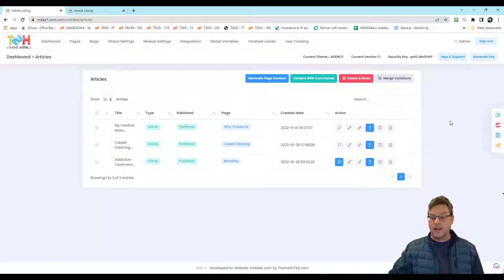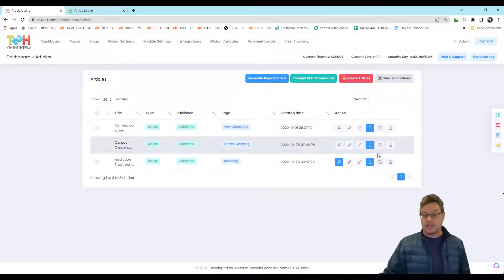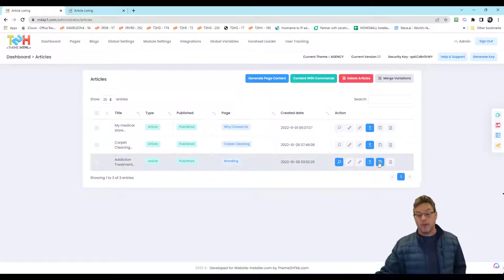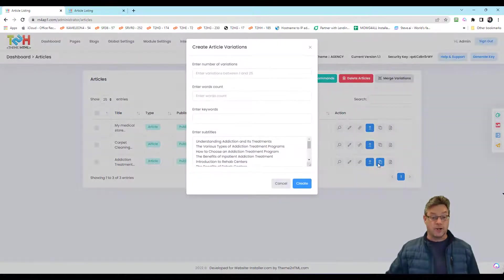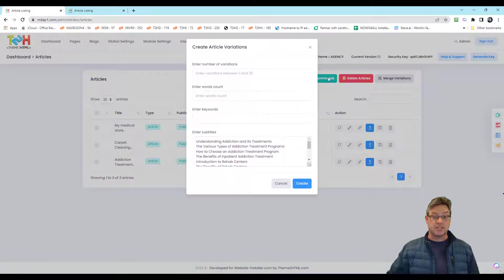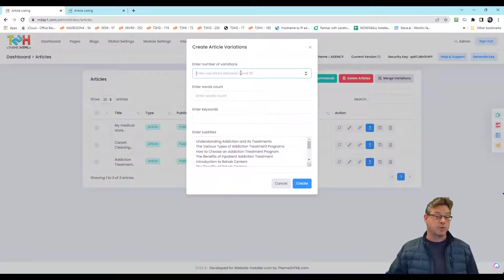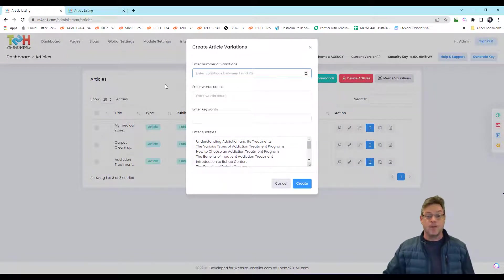So anyway, now I can merge that. Here's the next thing. Once you get it done, you can create duplicates. How many variations do you want between one and 25 at a time? What's the word count on average for each of those variations?